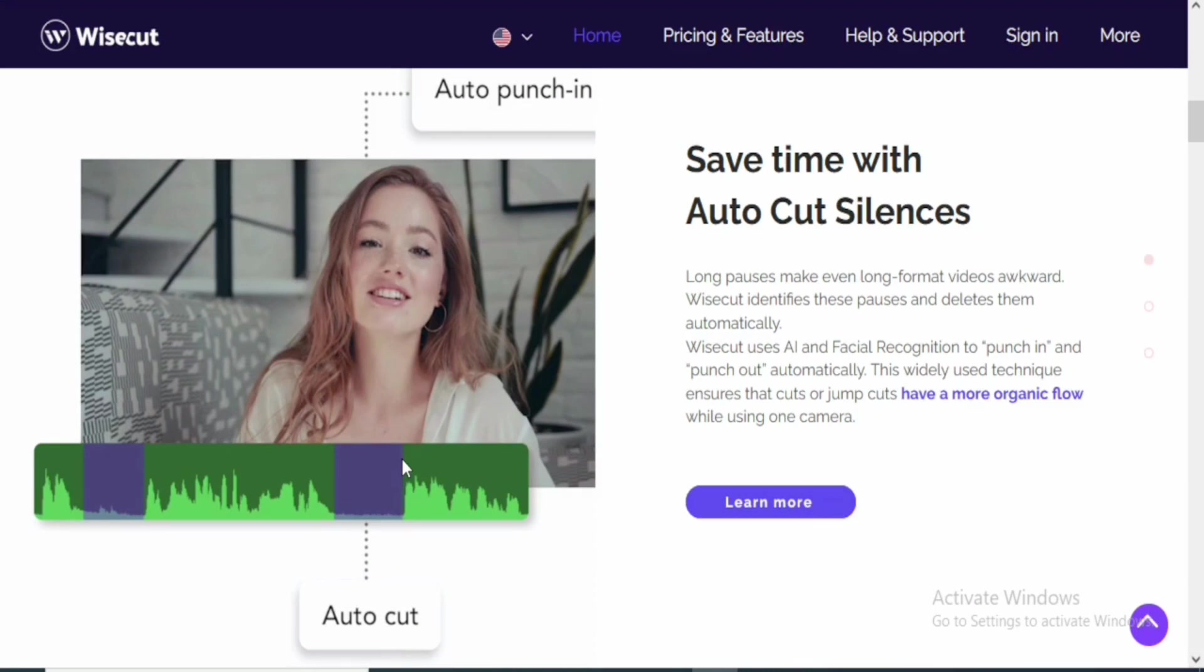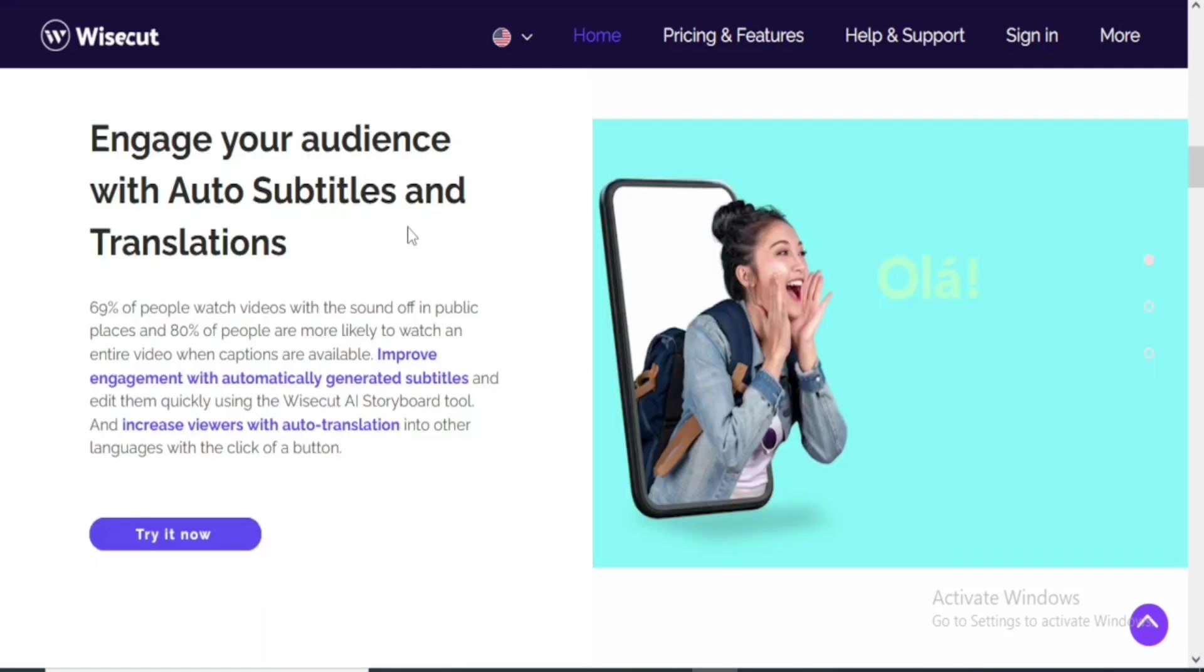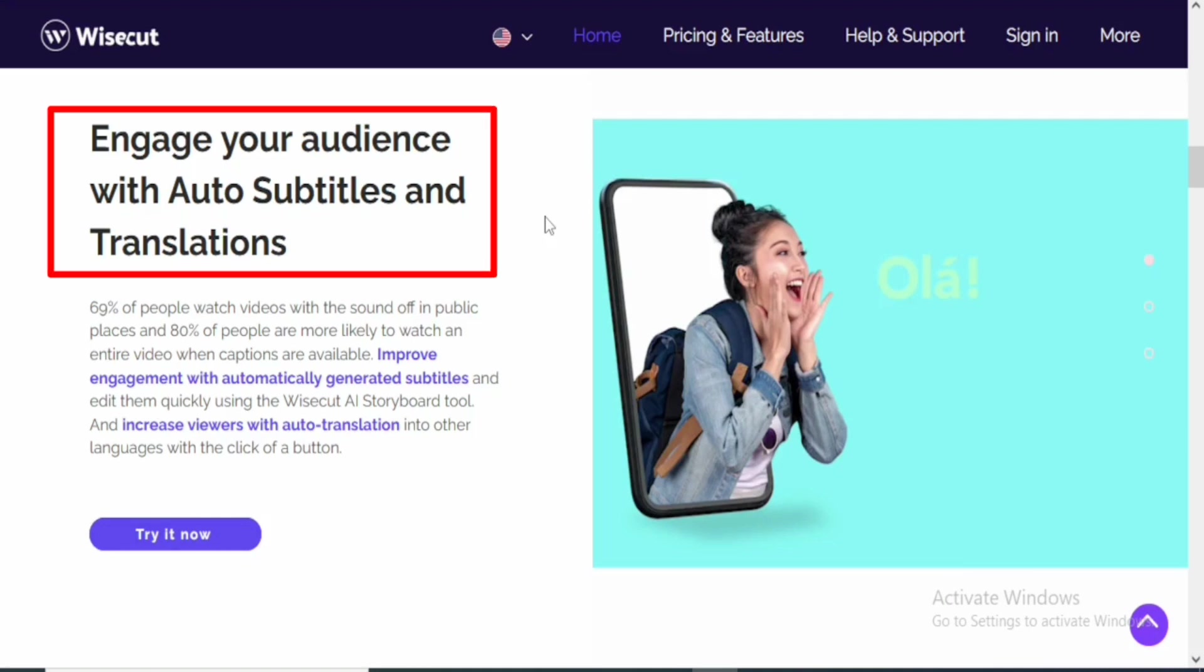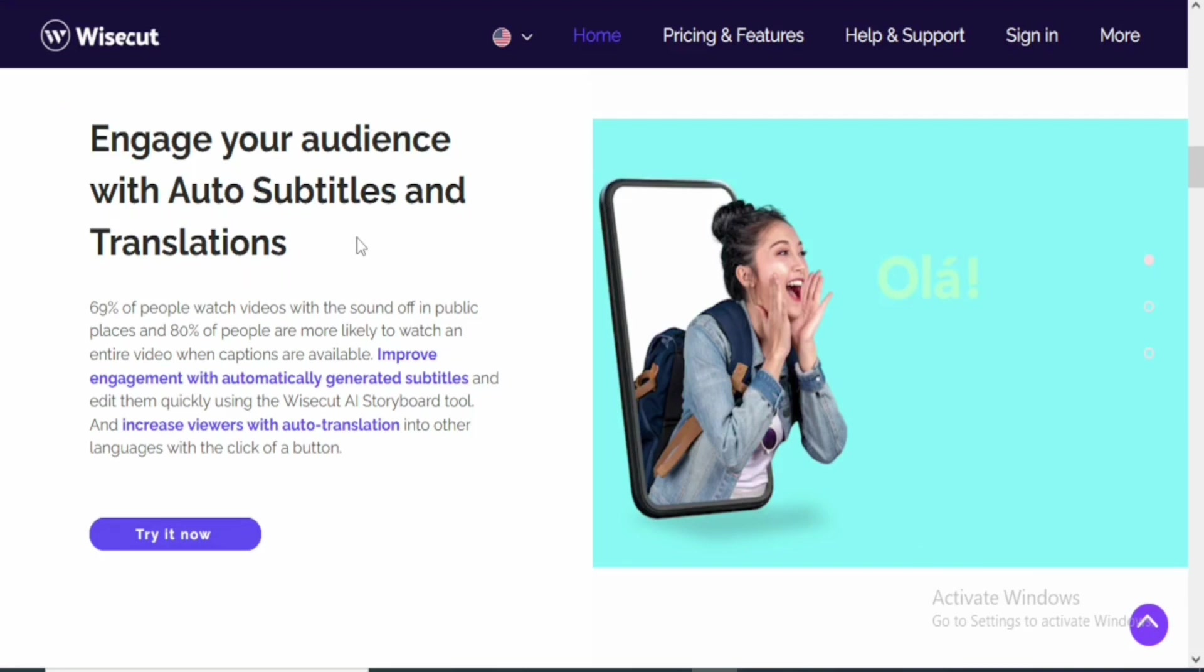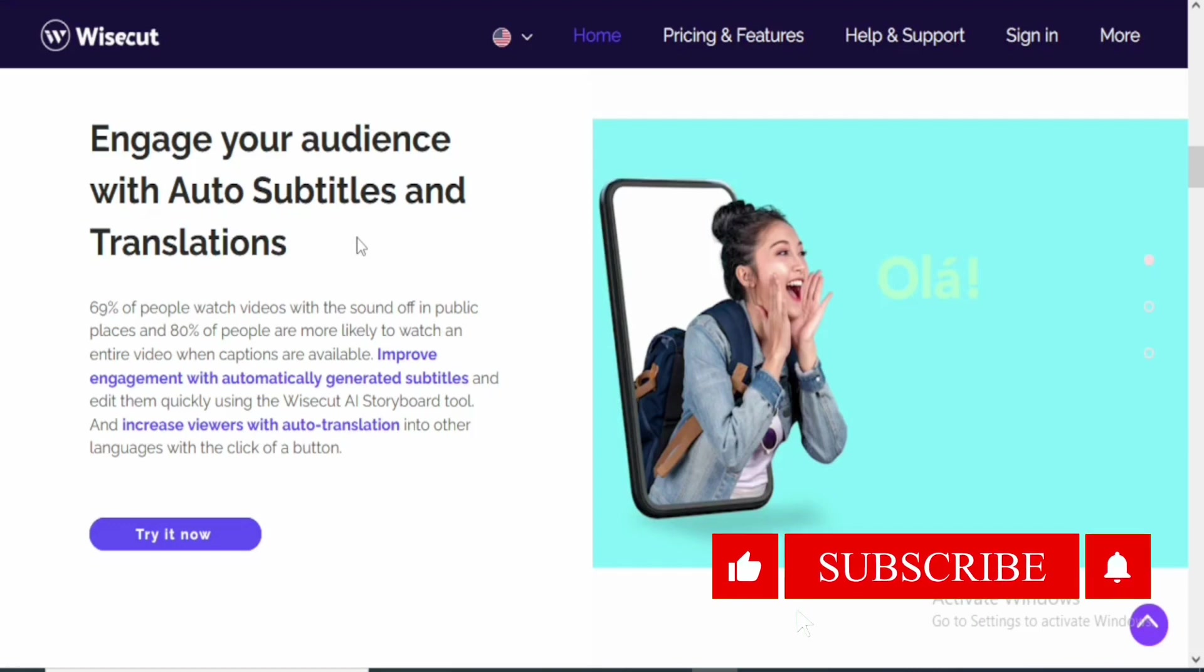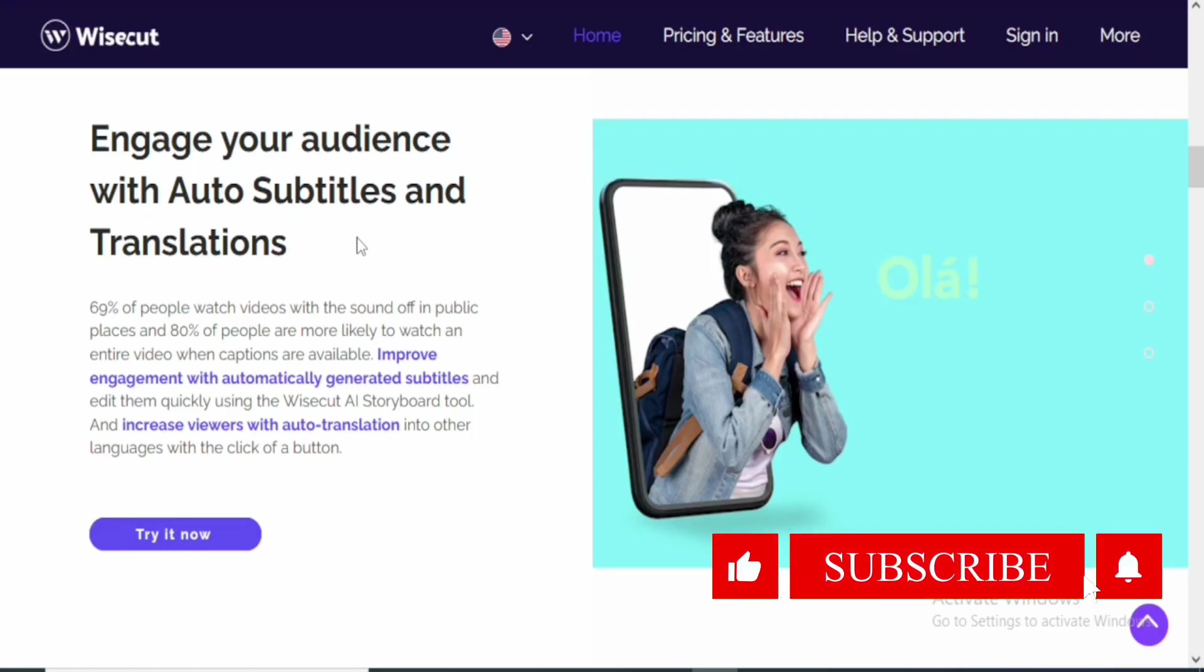You can also engage with your audience with auto subtitles and transcription. For me, this is one of the most important reasons I love this tool. After using it to edit some of my videos, I found it more interesting because I do not have to pay for another tool to do subtitles for my video. Just with the click of a button on this particular editor, I can add subtitles.